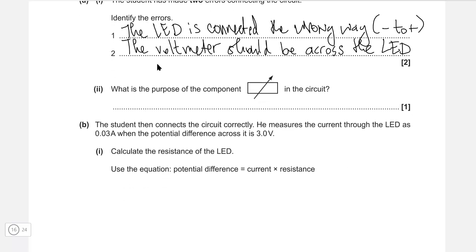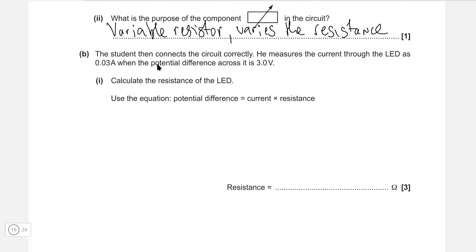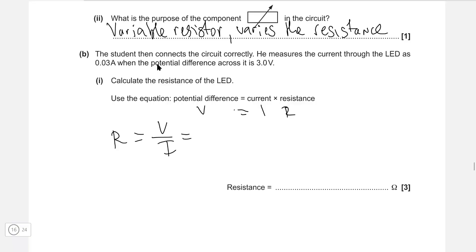What is the purpose of this component in the circuit? This is a variable resistor, and it changes or varies the resistance. The student then connects the circuit correctly, measuring the current through the LED as 0.03 amps and the potential difference across it as 3 volts. To calculate the resistance: R = V ÷ I = 3 ÷ 0.03, which gives us 100 ohms.